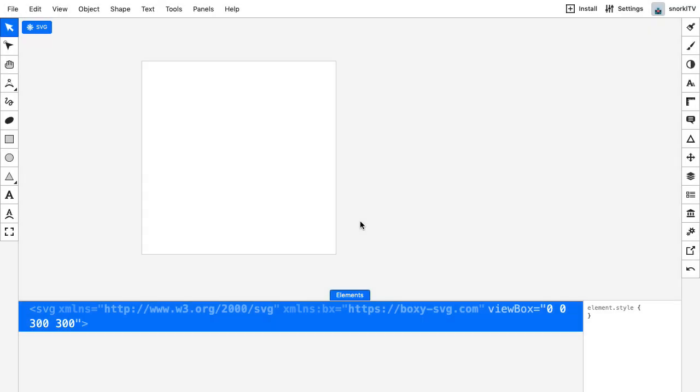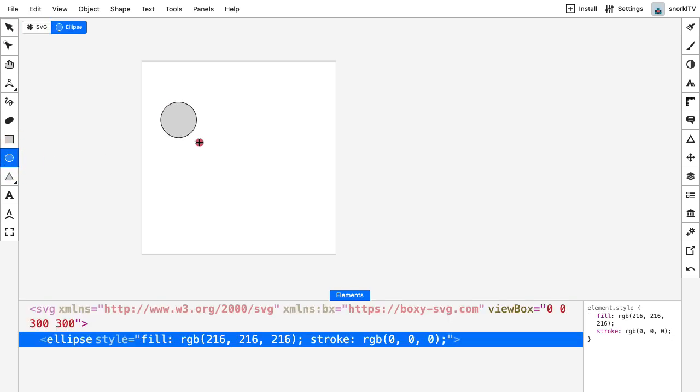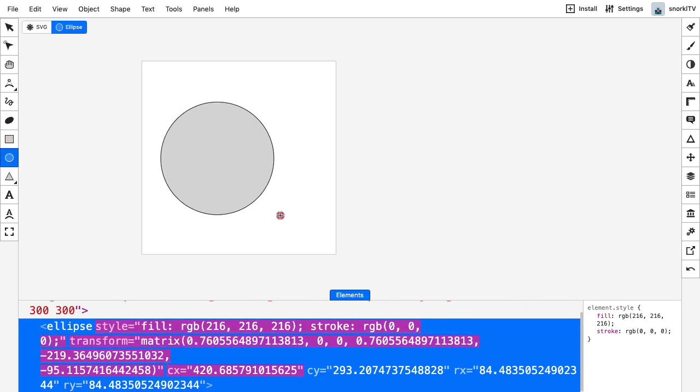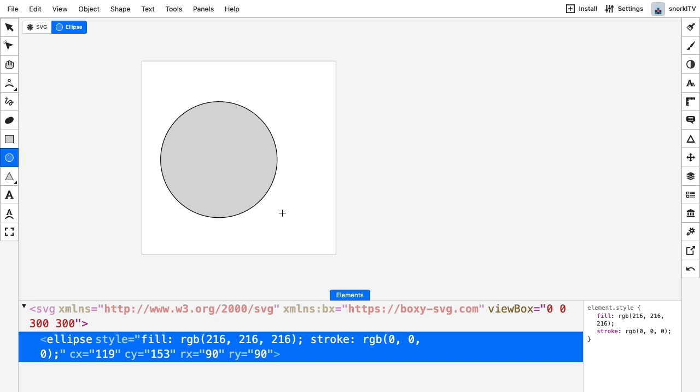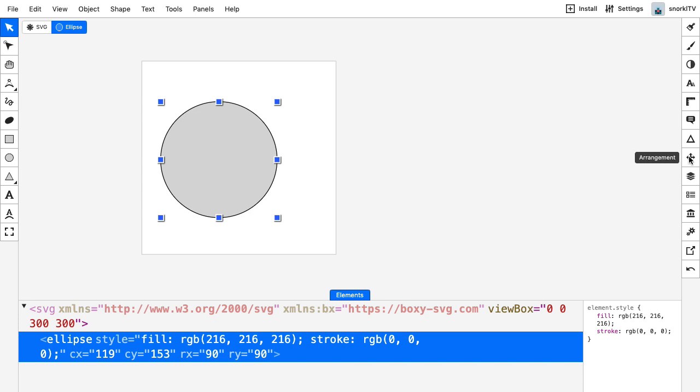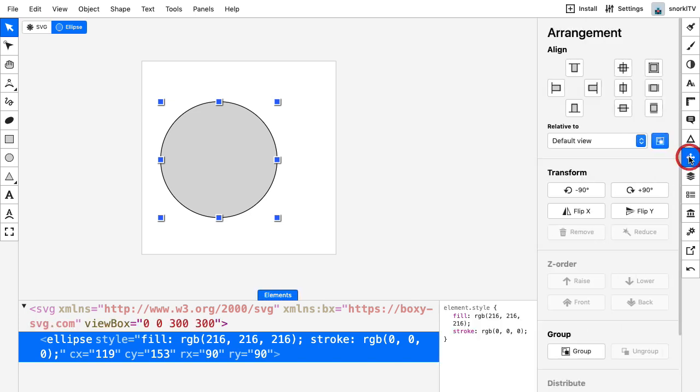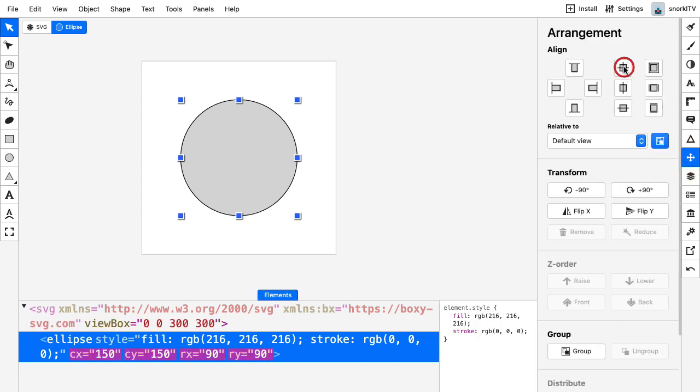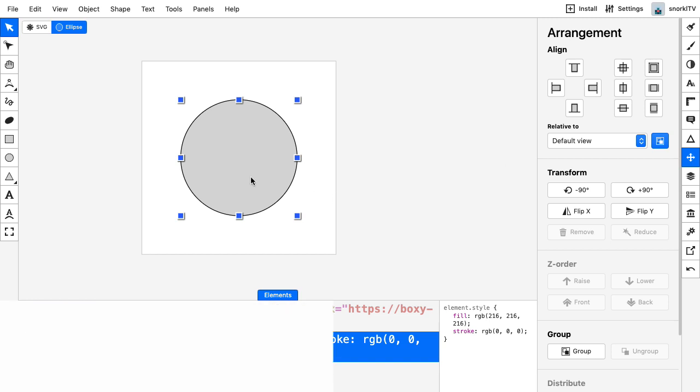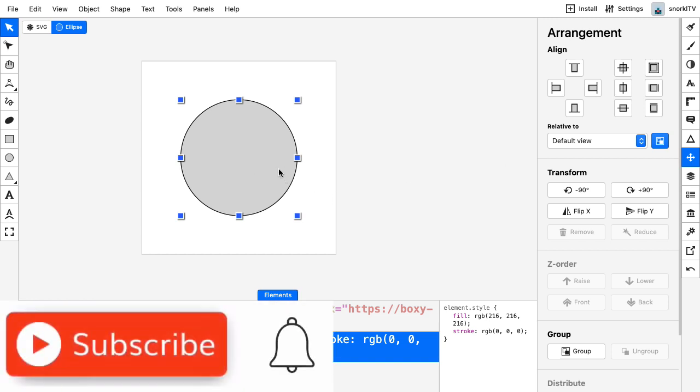Over here in Boxy SVG, the first thing I want to do is create an ellipse that covers the entire document. I'm going to go to my ellipse tool and hold down shift so that I can draw a perfectly constrained circle. To center it, I'm going to select the transform tool and go to the arrangement panel and click this button to center it perfectly on the stage.